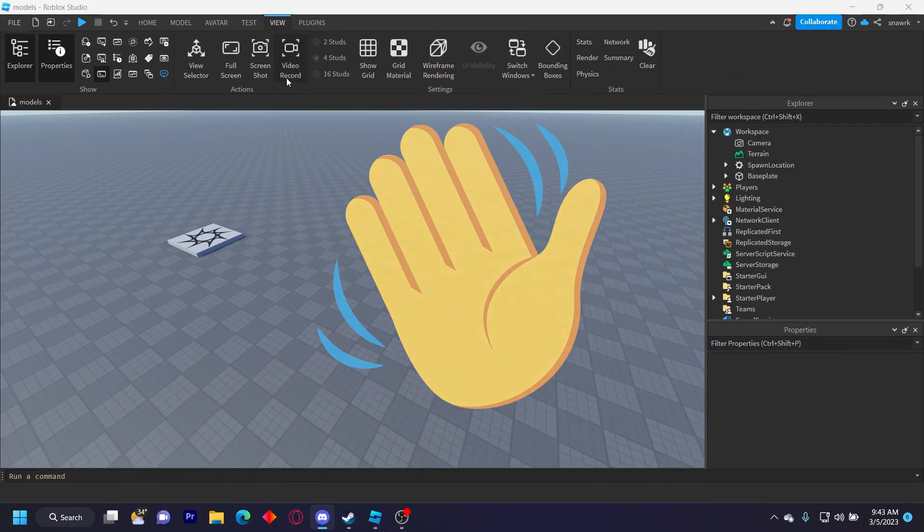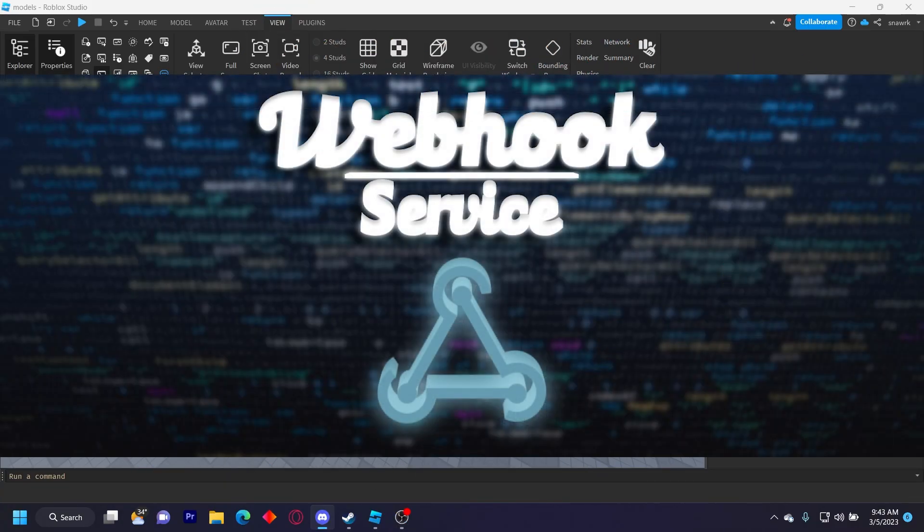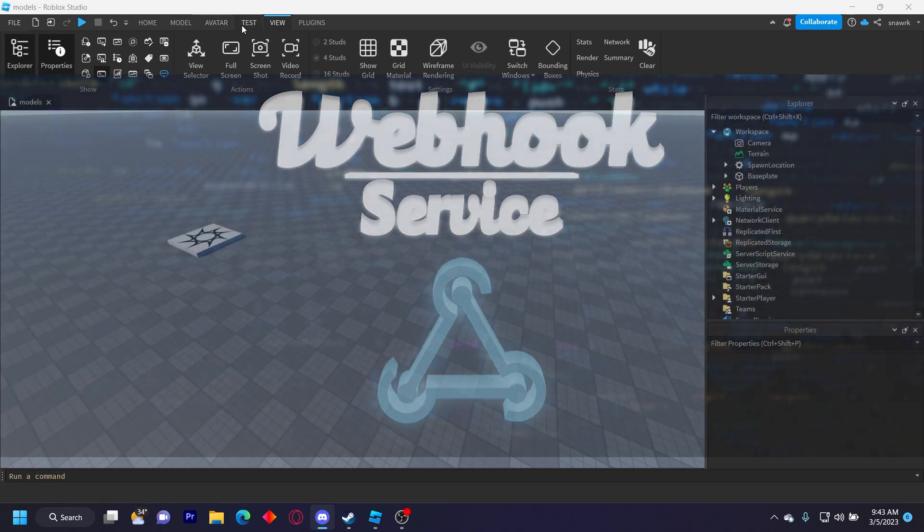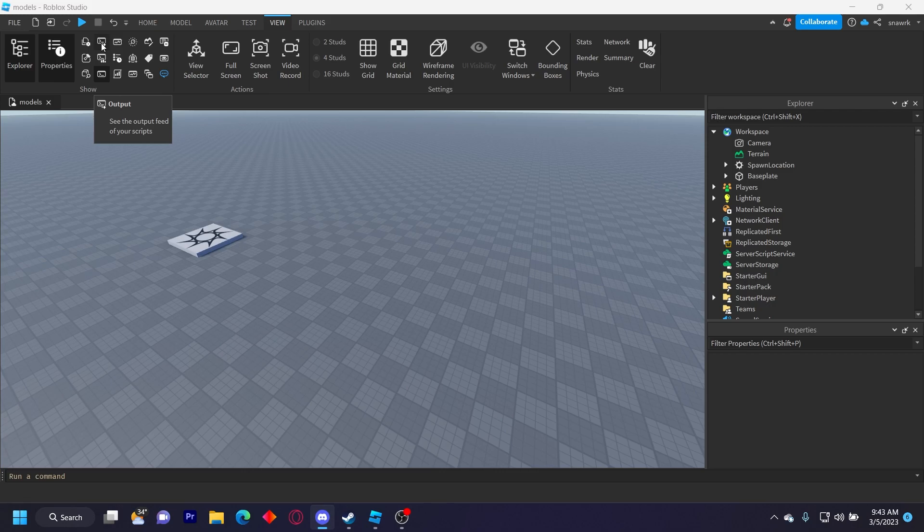Hello everyone and welcome back to another video. Today I'm going to show you my new Webhook Service V4 module that I just released. It's 10 times more simple than the last Webhook module and it has way more features.